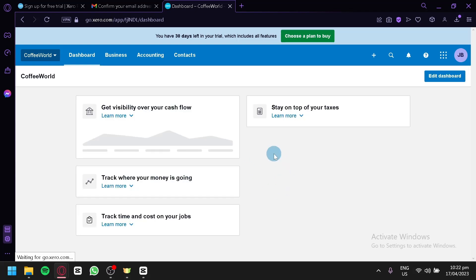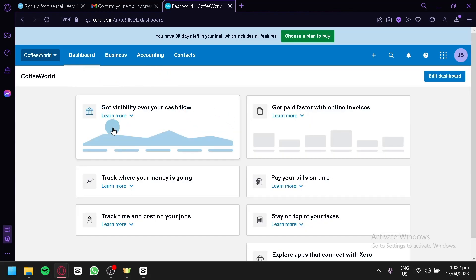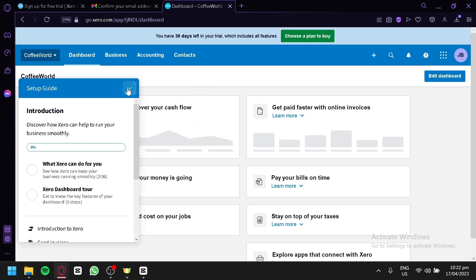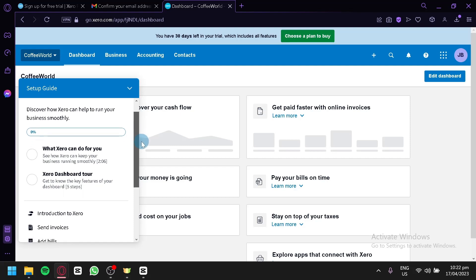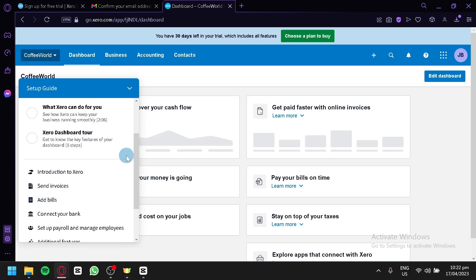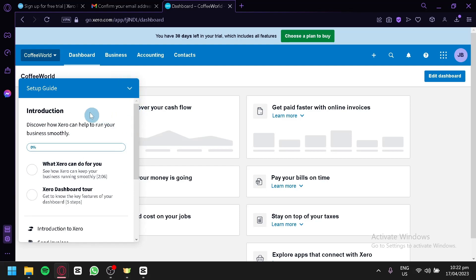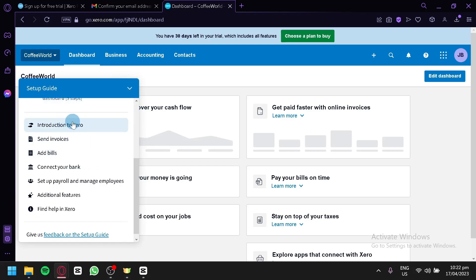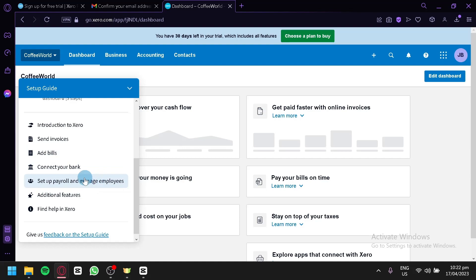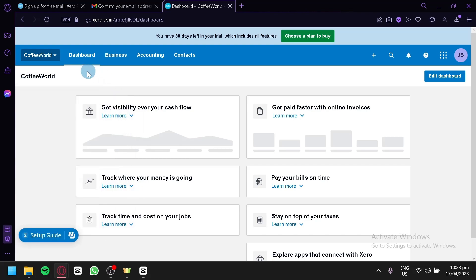After all those steps, you'll be redirected to the Xero dashboard. On the left side there's a setup guide pop-up that introduces what you need to do to fully set up your account. It covers sending invoices, adding bills, connecting your banks, setting up payroll, and managing employees, as well as additional features and finding help in Xero.